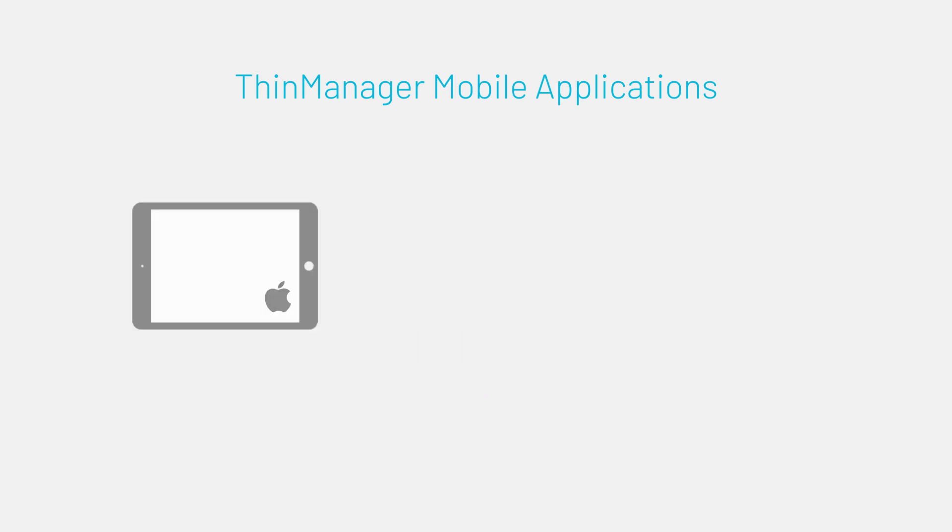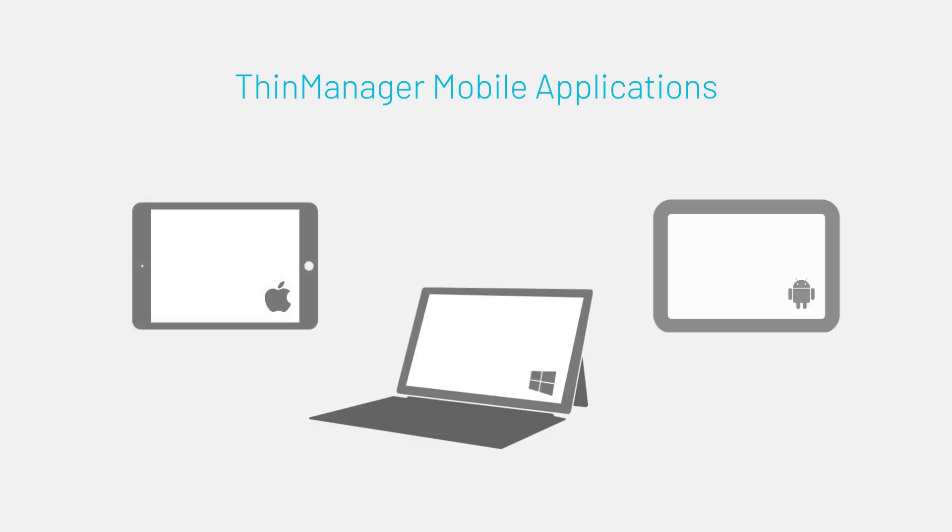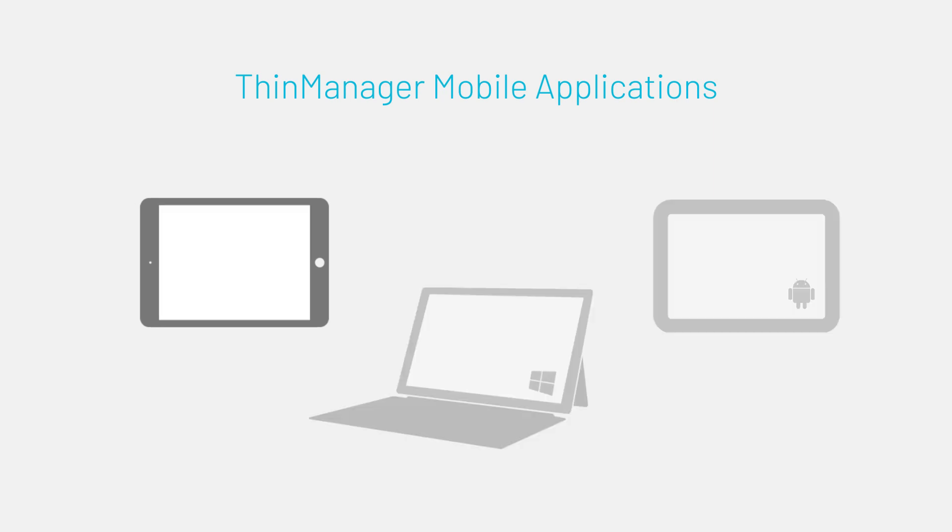By adding mobile devices to your ThinManager configured environment, you add a plethora of secure and extendable functionality for content delivery.